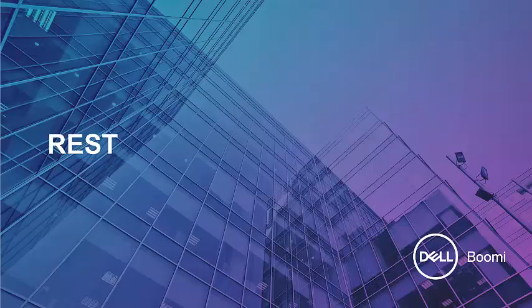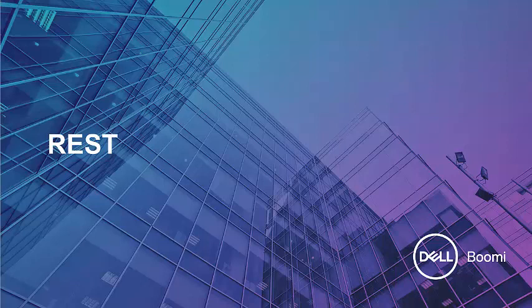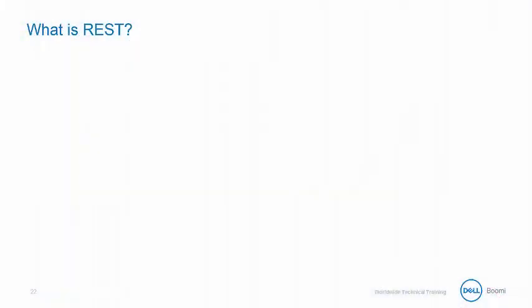Now we're going to explore web development beginning with REST and learn how it's used in AtomSphere. REST stands for Representational State Transfer and it relies on a stateless client-server cacheable communications protocol with the HTTP protocol used.